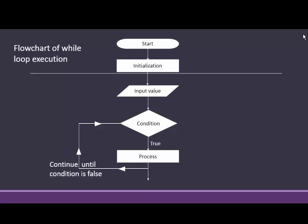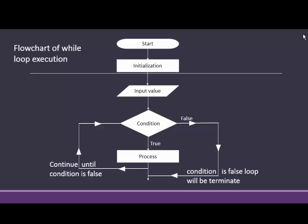The loop will be executed until the condition is false. If condition is false, then loop will be terminated.